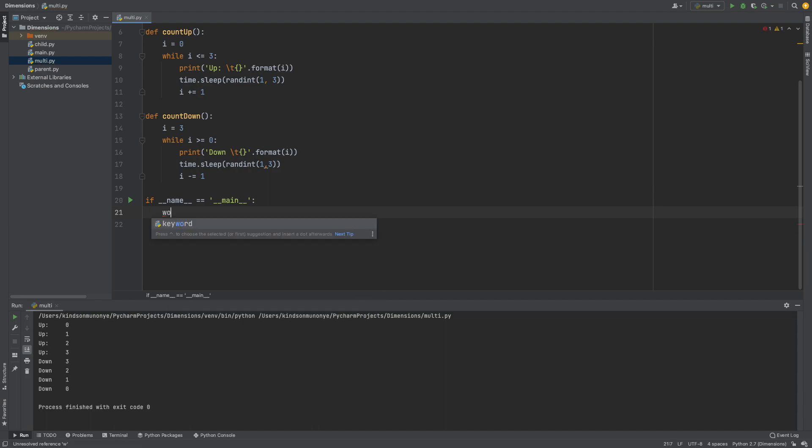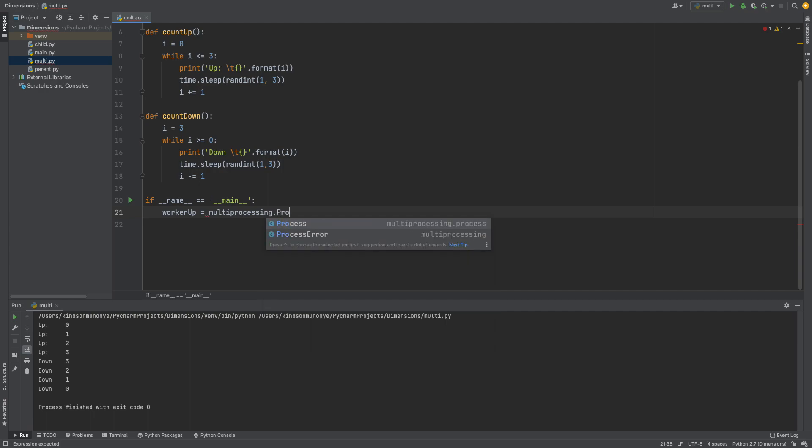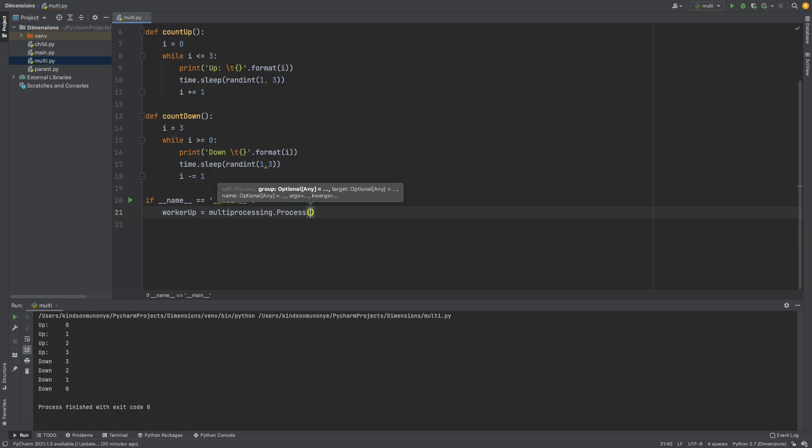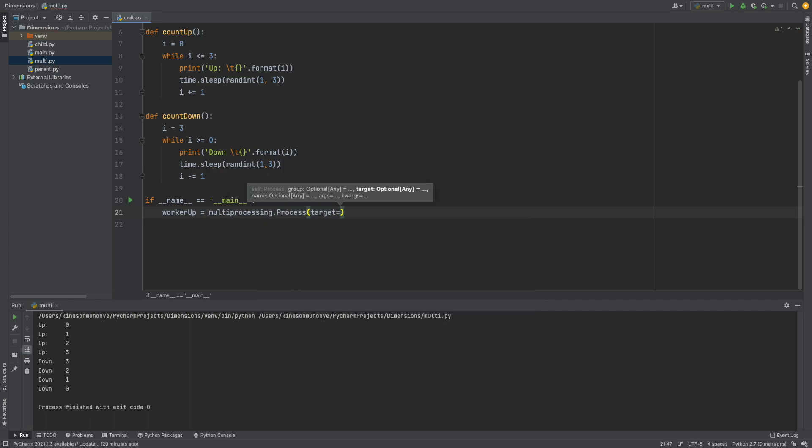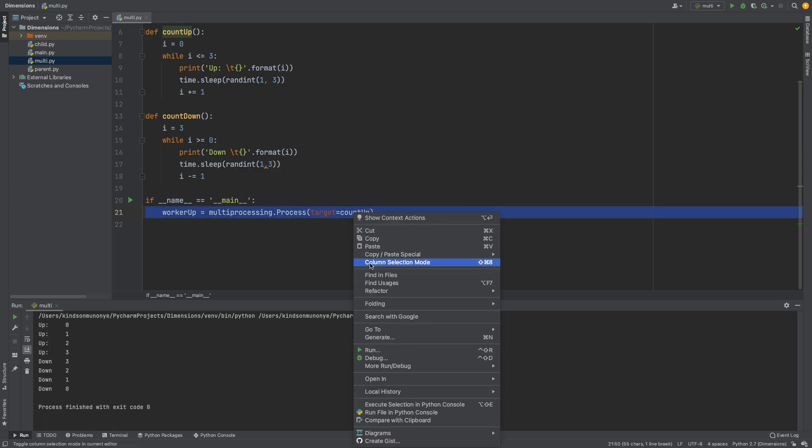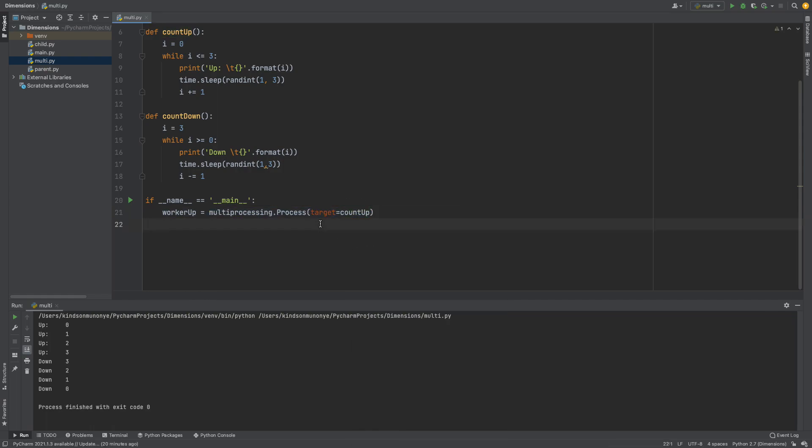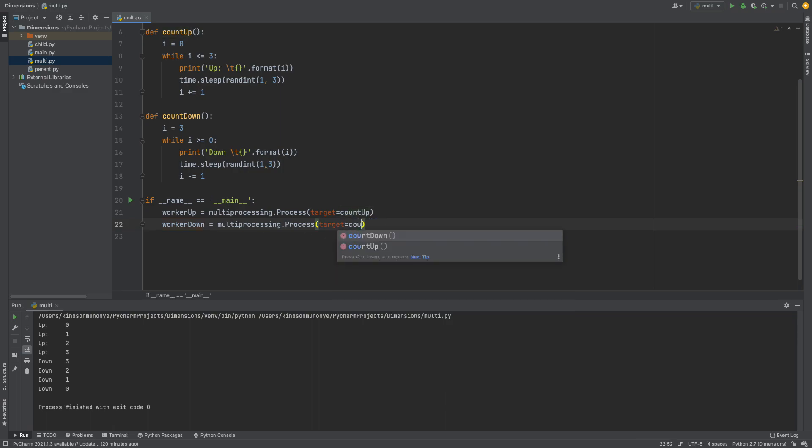So the first one is worker up is equal to multiprocessing dot process and then specify the function that is going to run. So in this case I'm going to use a count up function here and I'm going to just do the same thing, create another process for the countdown function and what we want to do now is to make these two processes run in parallel. So in this case it's going to be count down.